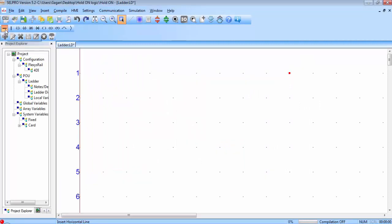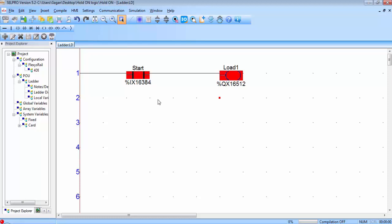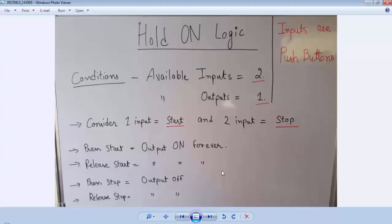I will start with very basic logic — place a NO contact and an output coil, and give them addresses. Compile the logic and go to offline simulation. In offline simulation, double click on the NO contact to simulate pressing the push button; the output gets supply from this path. To release the button, double click on the NO contact again, which breaks the path and the output turns off.